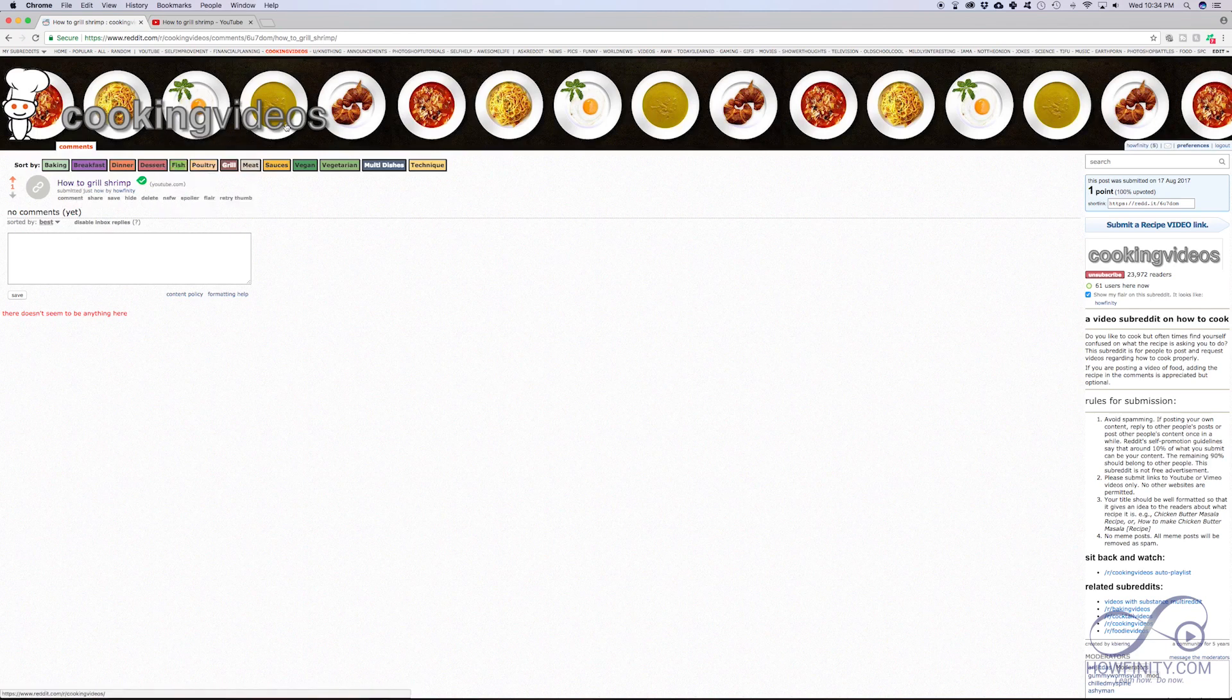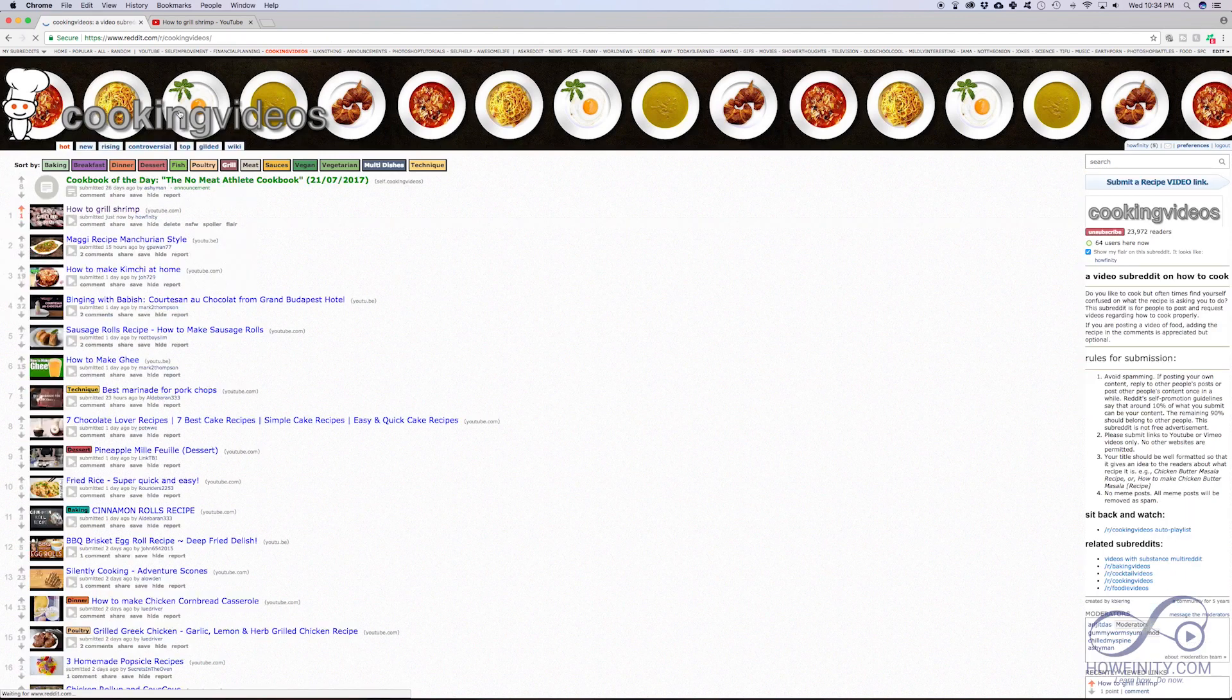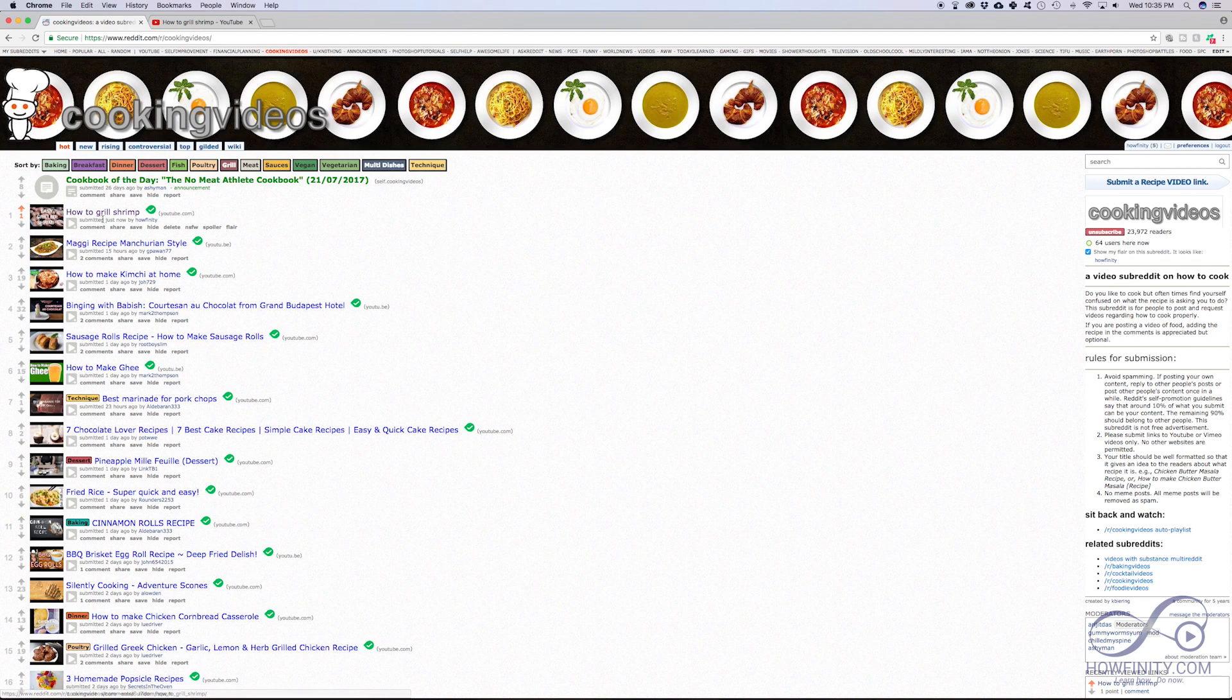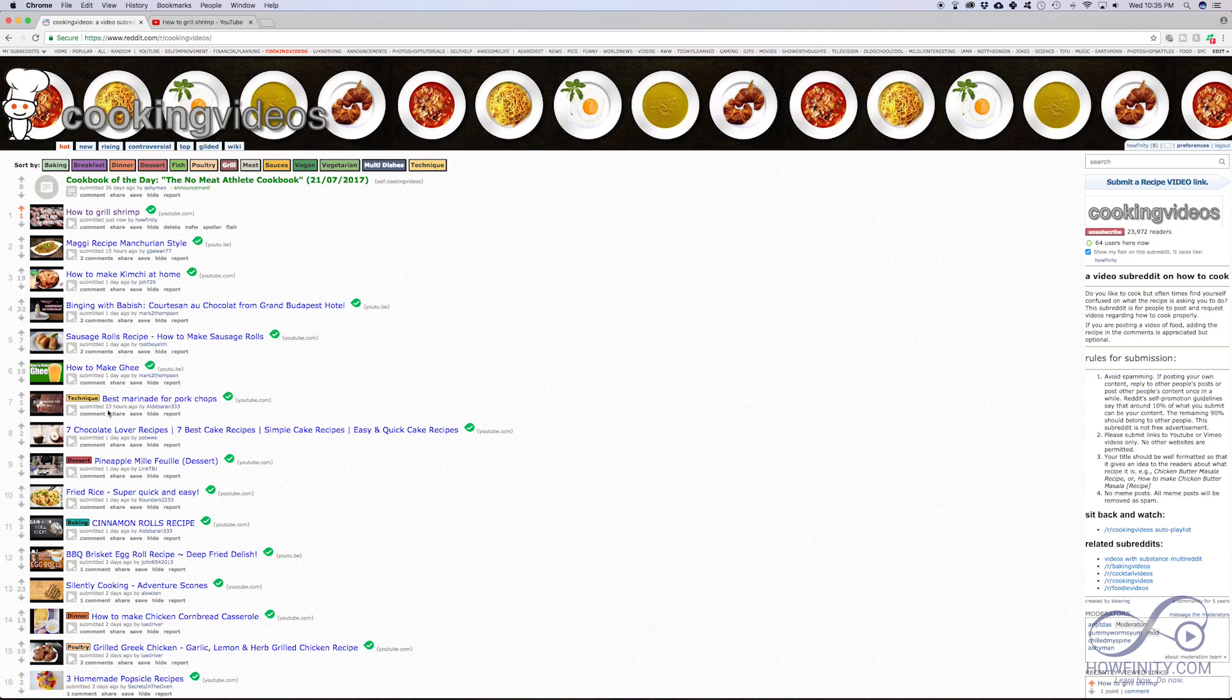So now here, this is the subreddit cooking videos. If I go to the homepage of the subreddit, I'm just going to click the top banner here. You see my video is showing up right here. Someone could watch it here. They could submit an upvote for it. They could comment and share it. And again, you see all these other ones that been posted here for food.